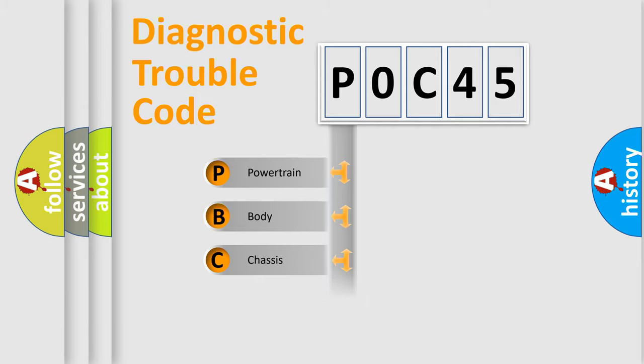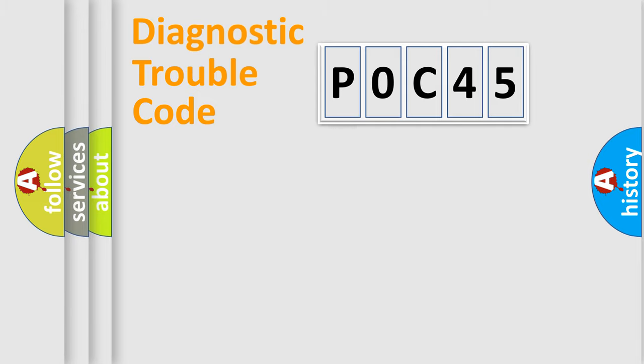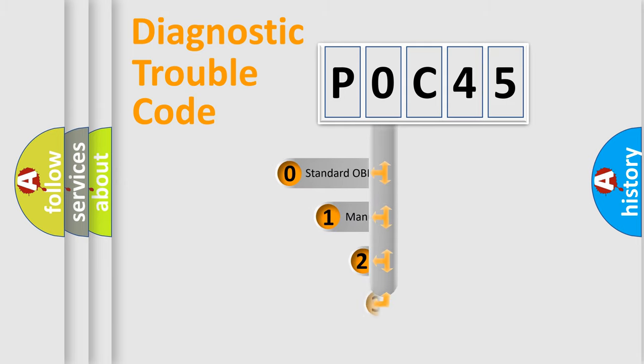Powertrain, Body, Chassis, Network. This distribution is defined in the first character code.